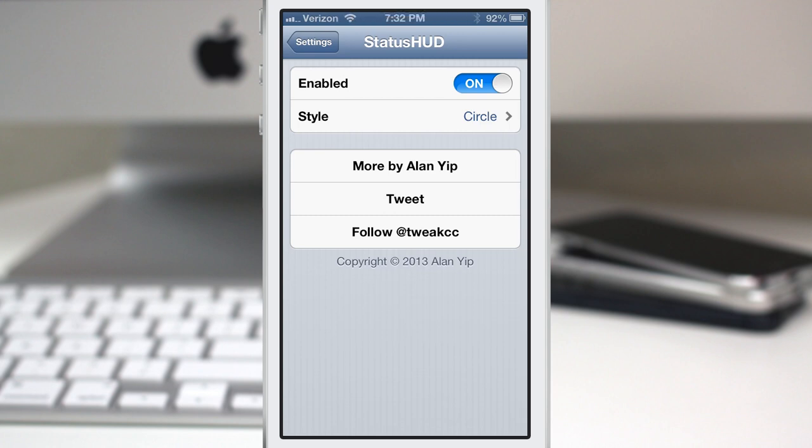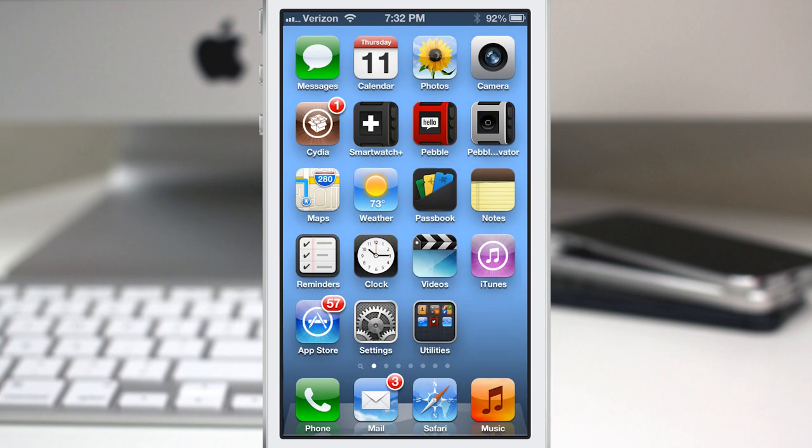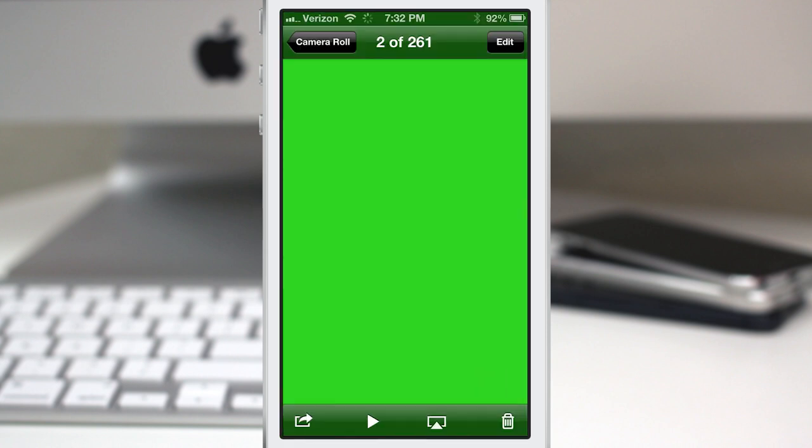Another thing that Status HUD addresses is if you're in an app that's taking up the entire screen, like a full screen game or anything like that. Here's a picture. I just have a little picture here.